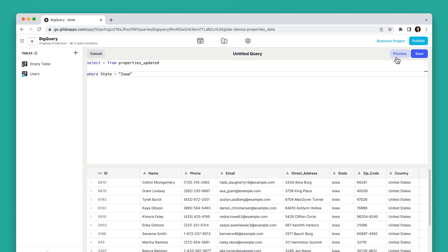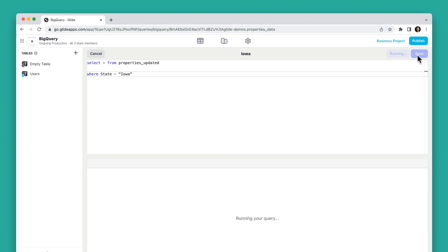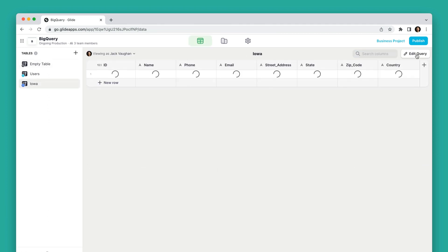Once you've queried your data so that you're pulling in exactly what you want to see, you can save the dataset as a table directly in the data editor.